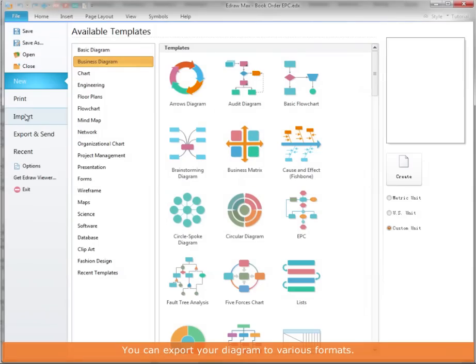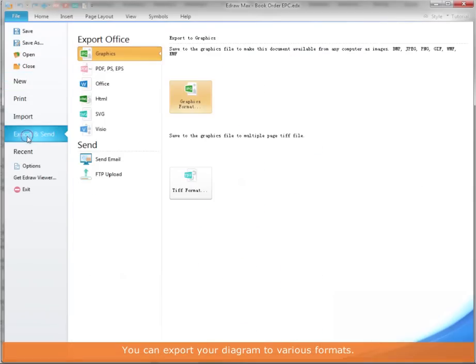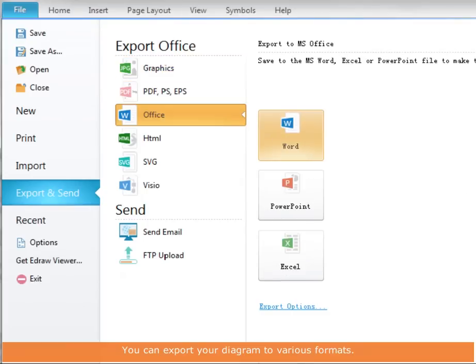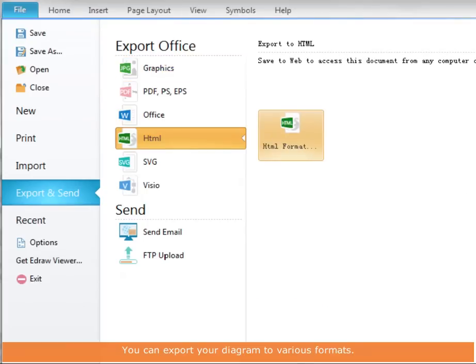When you finish, you can easily export your diagram to different formats.